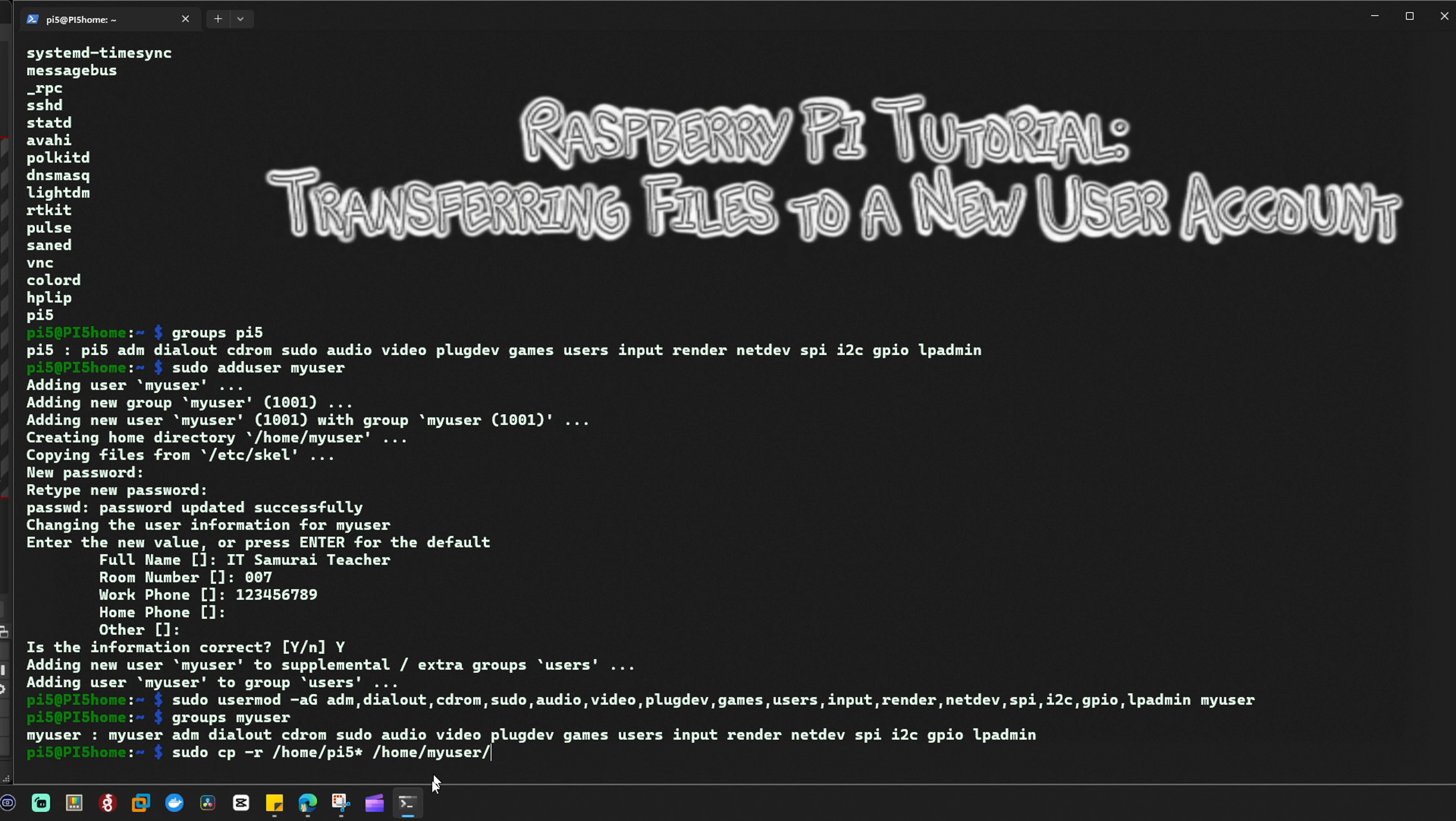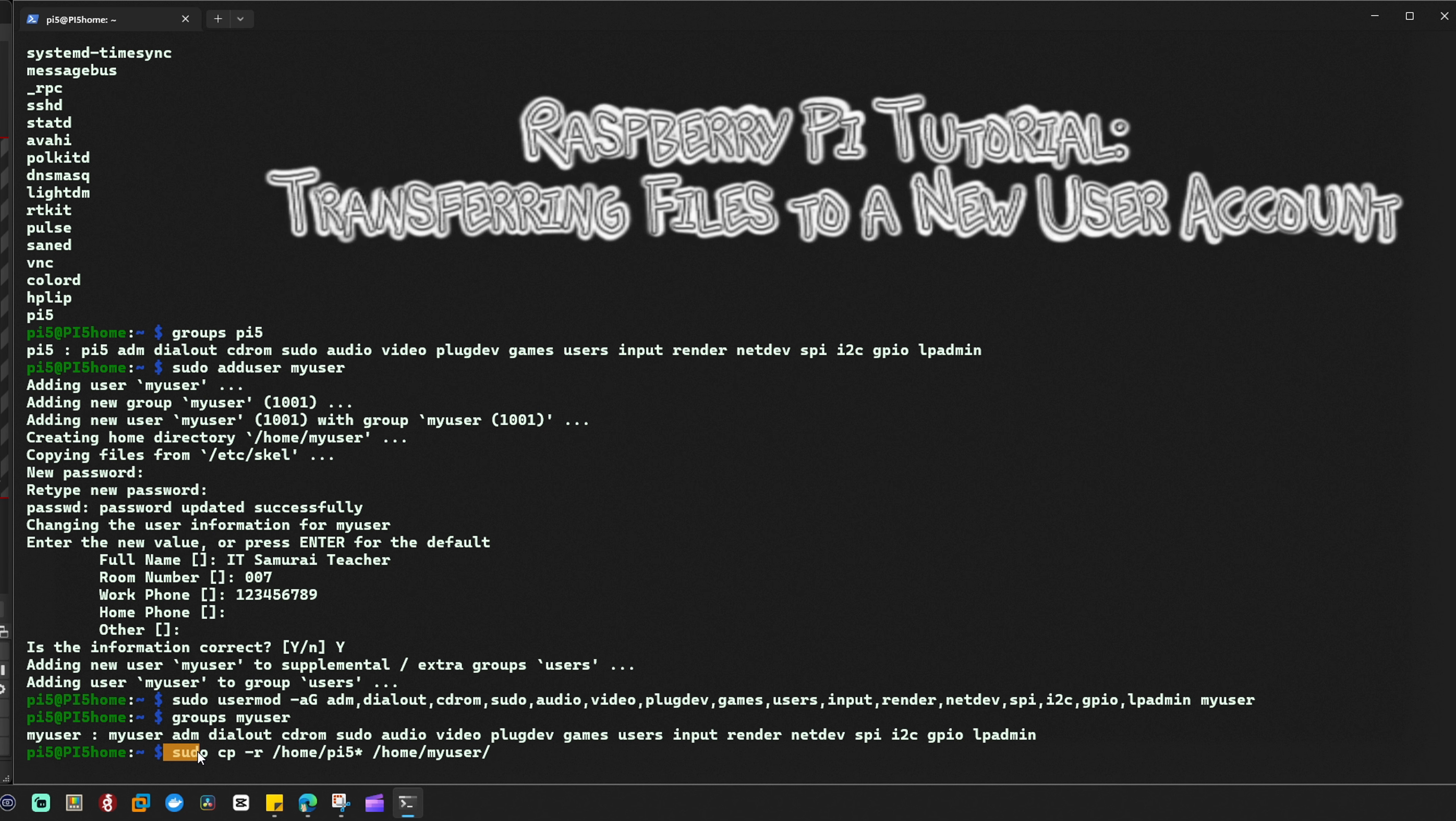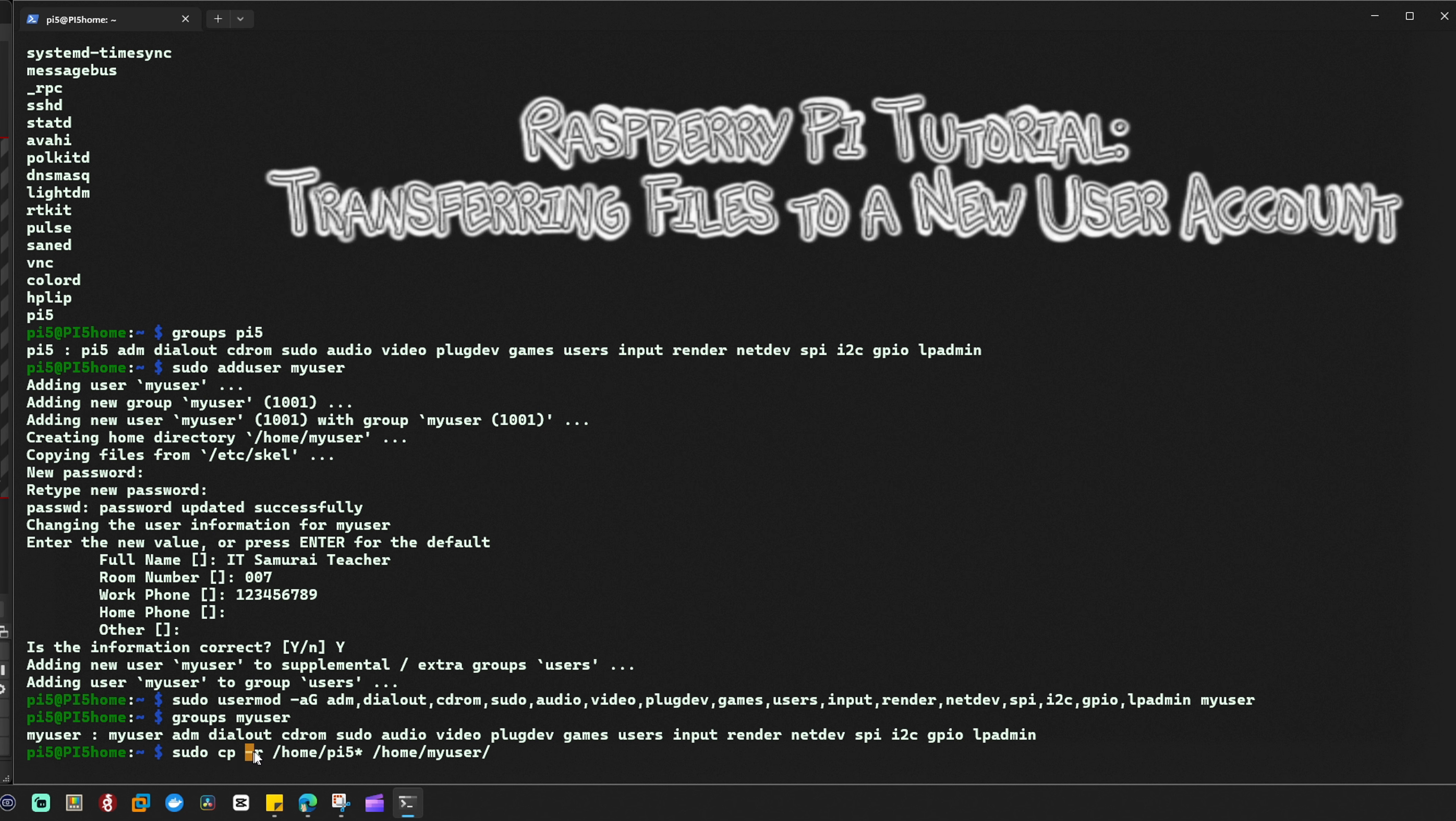Let me explain this command. Sudo runs the command as the super user root, giving the necessary permissions. cp is the command for copying files and directories. The -r option means recursive, allowing the command to copy directories and their contents. /home/pi5/* specifies all files and folders.